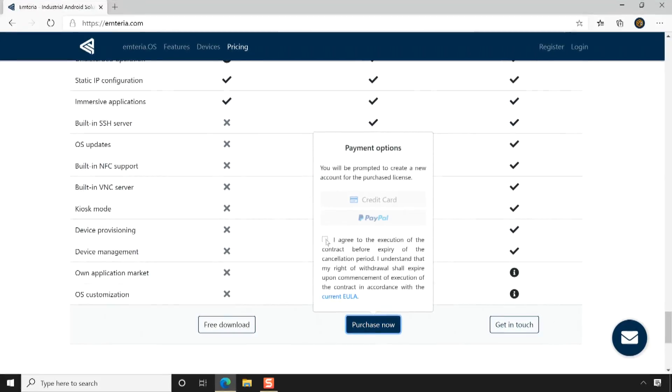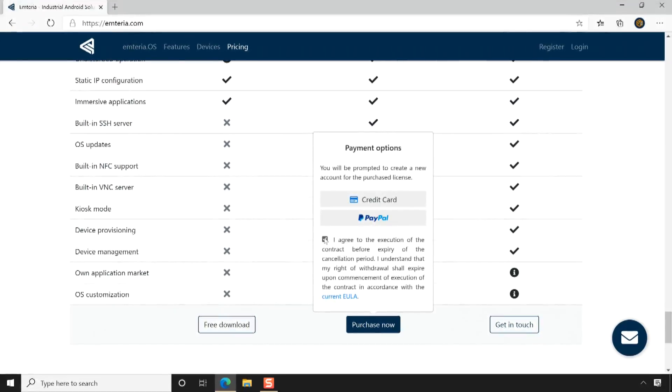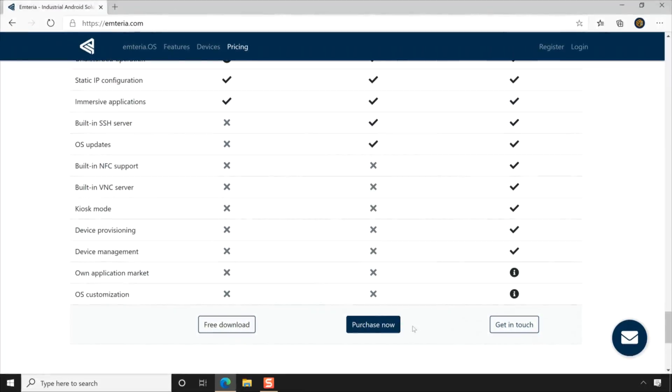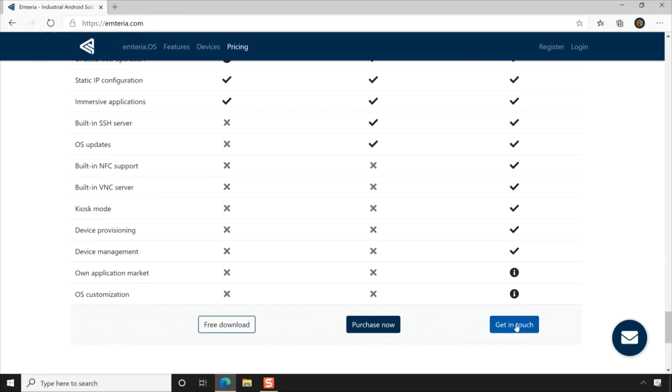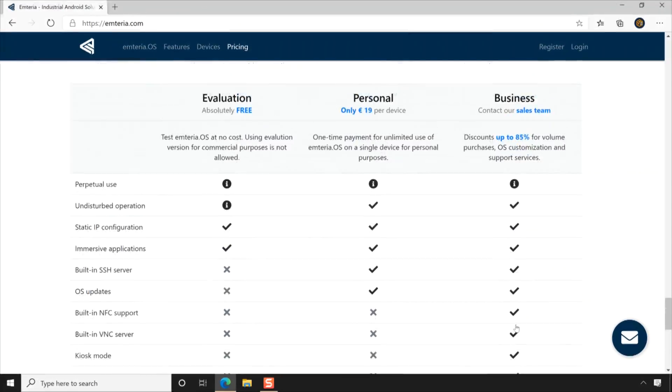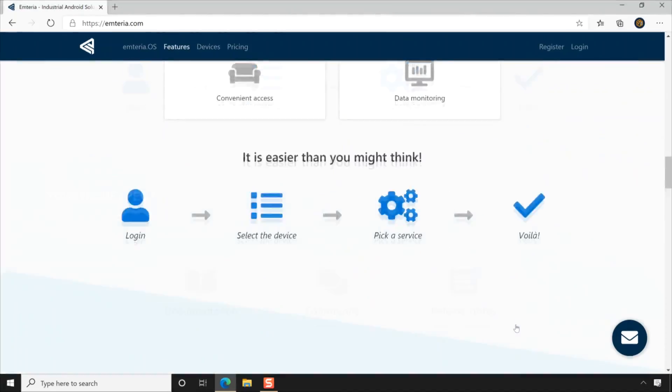For a one-time payment of 19 euros per device, you can purchase a personal license and use your device for personal use without any limitations. If you are looking to build an Android device for your personal use, then I will highly recommend purchasing the personal license. And if you are looking for business solutions, then you can get in touch with Emteria for the license. Emteria is offering up to 85 percent discounts for volume purchases, OS customization, and support services.